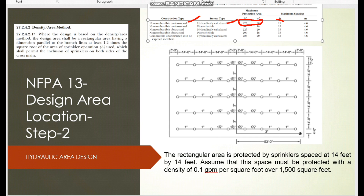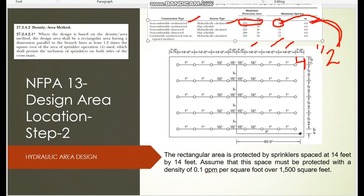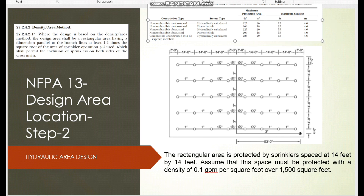For light hazard, non-combustible, unobstructed construction, the maximum protection area per sprinkler is 225 ft² or 20 m², and the maximum spacing is 15 feet or 4.6 meters. Following that, I used 14 feet between all sprinklers. From the wall to the first sprinkler, the maximum is half the maximum spacing: ½ × 4.6 m = 2.3 m, or ½ × 15 ft × 1.2 = 7 feet. So I placed the first sprinkler 7 feet from the wall and subsequent sprinklers at 14 feet apart.